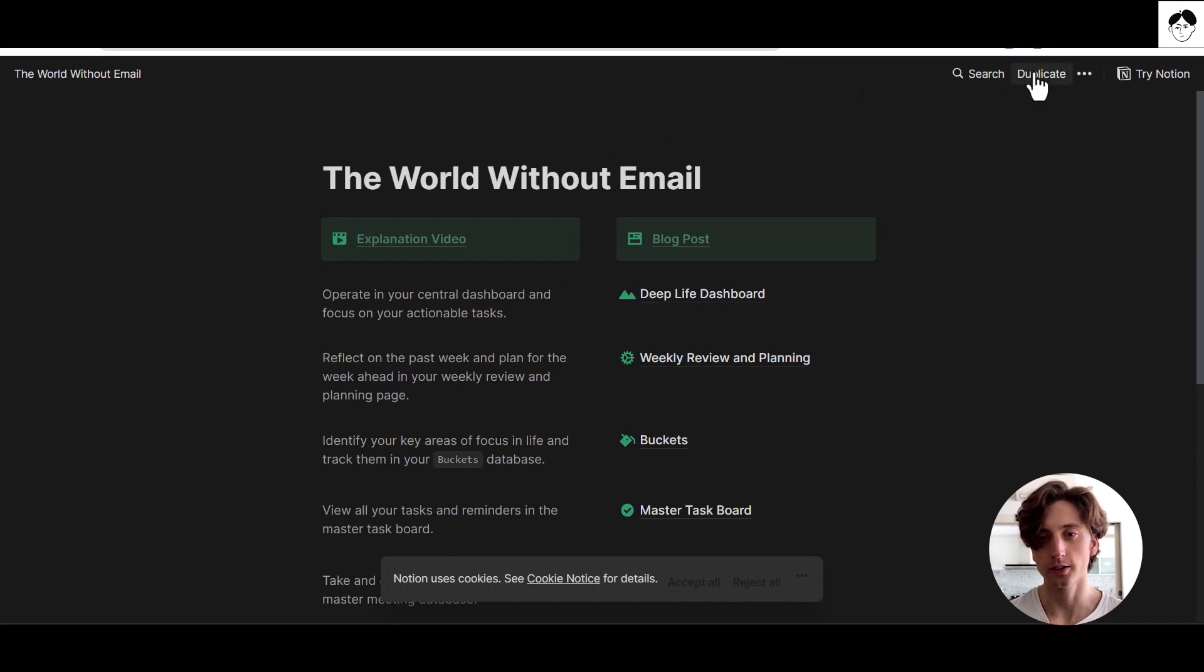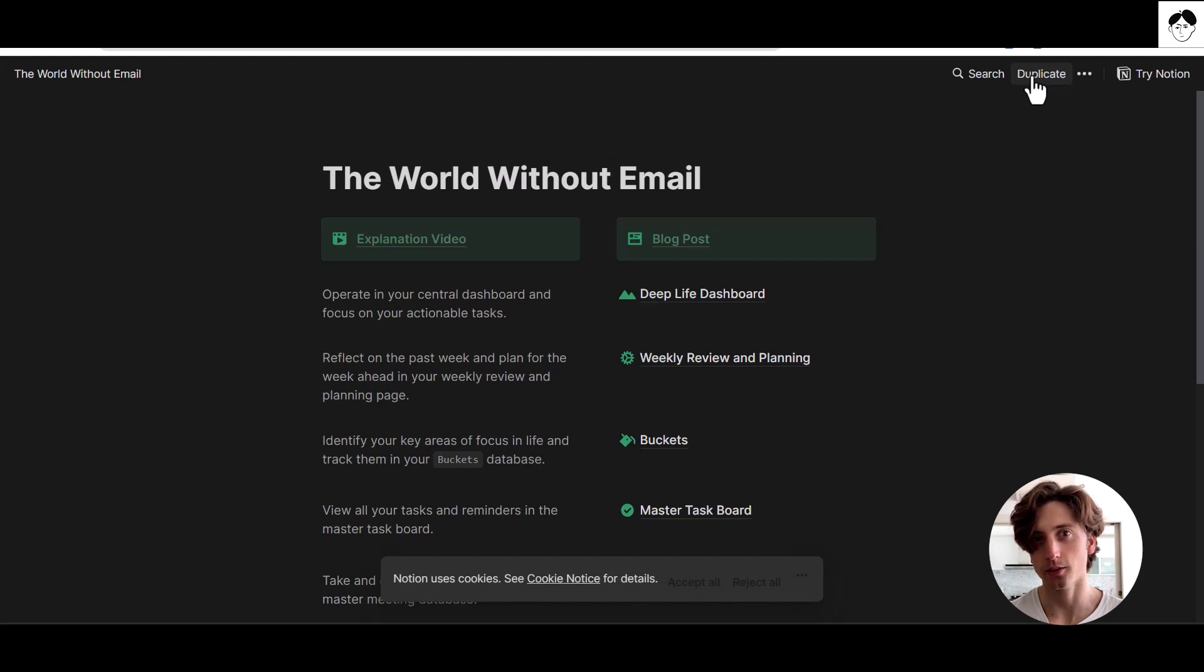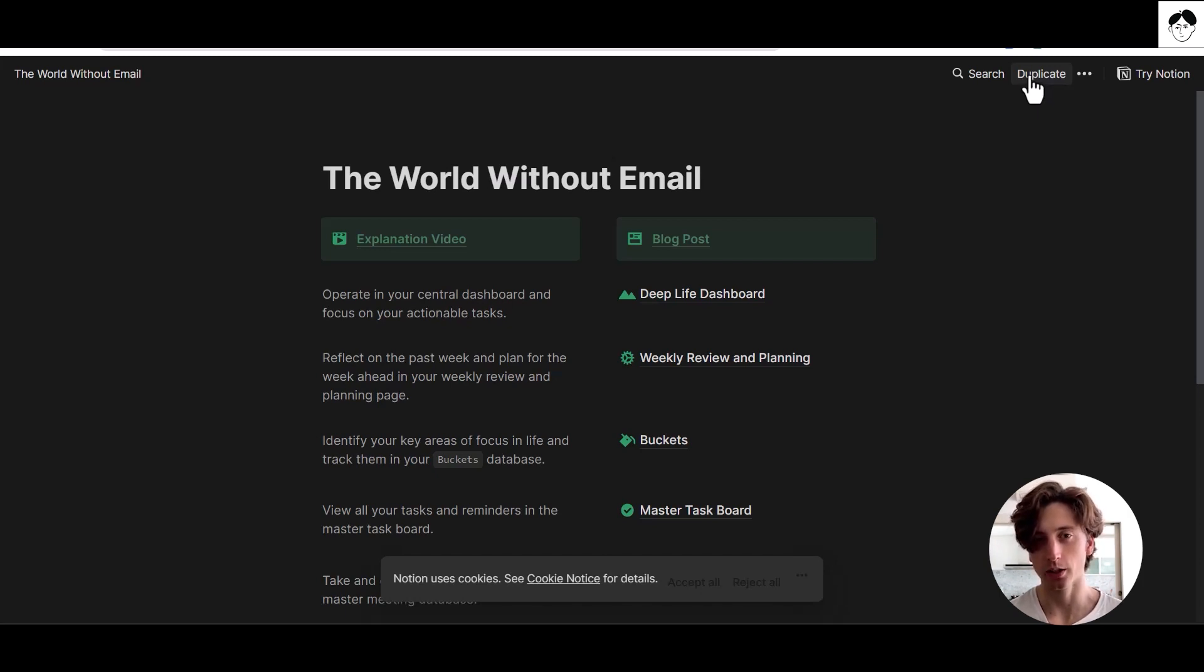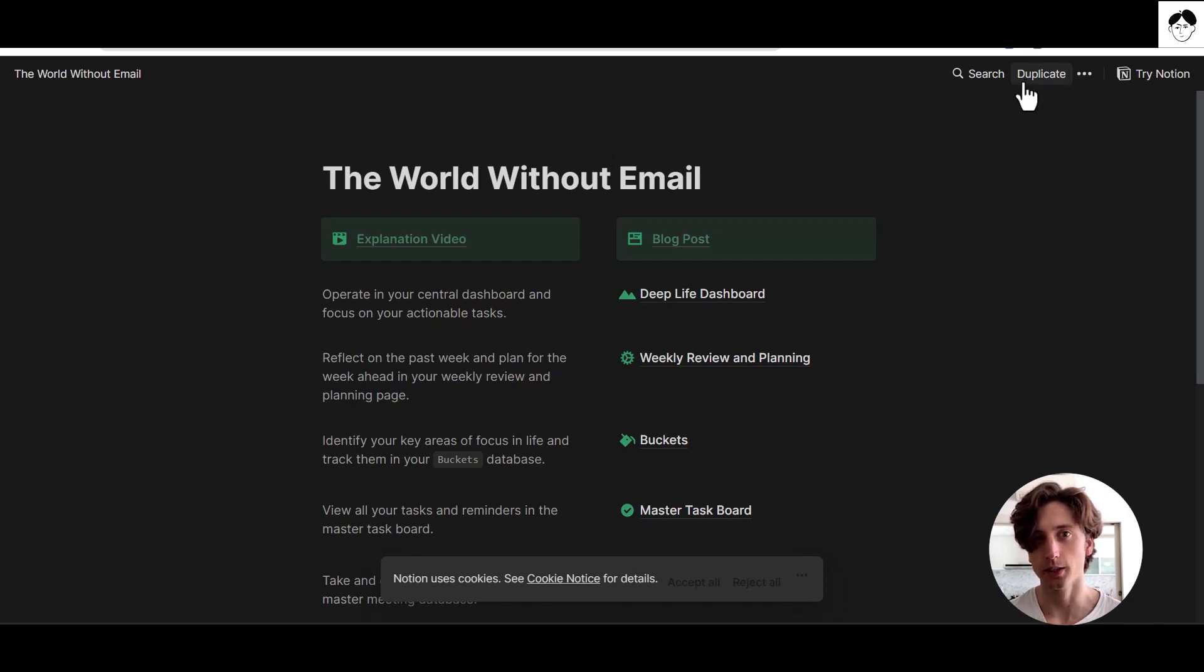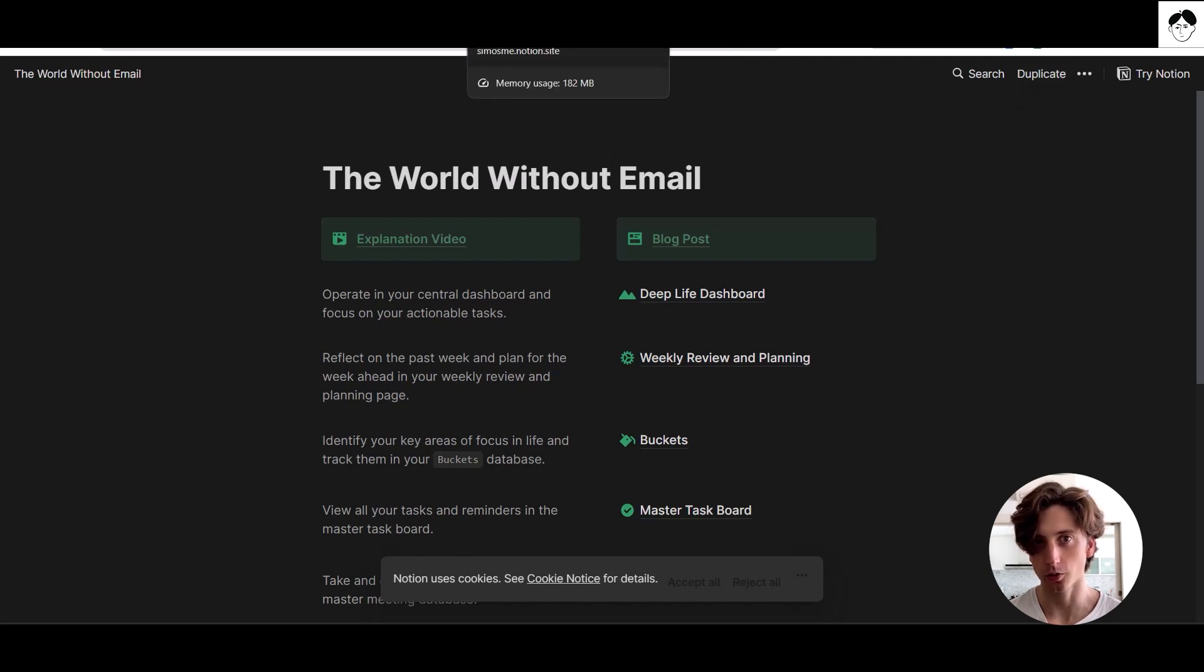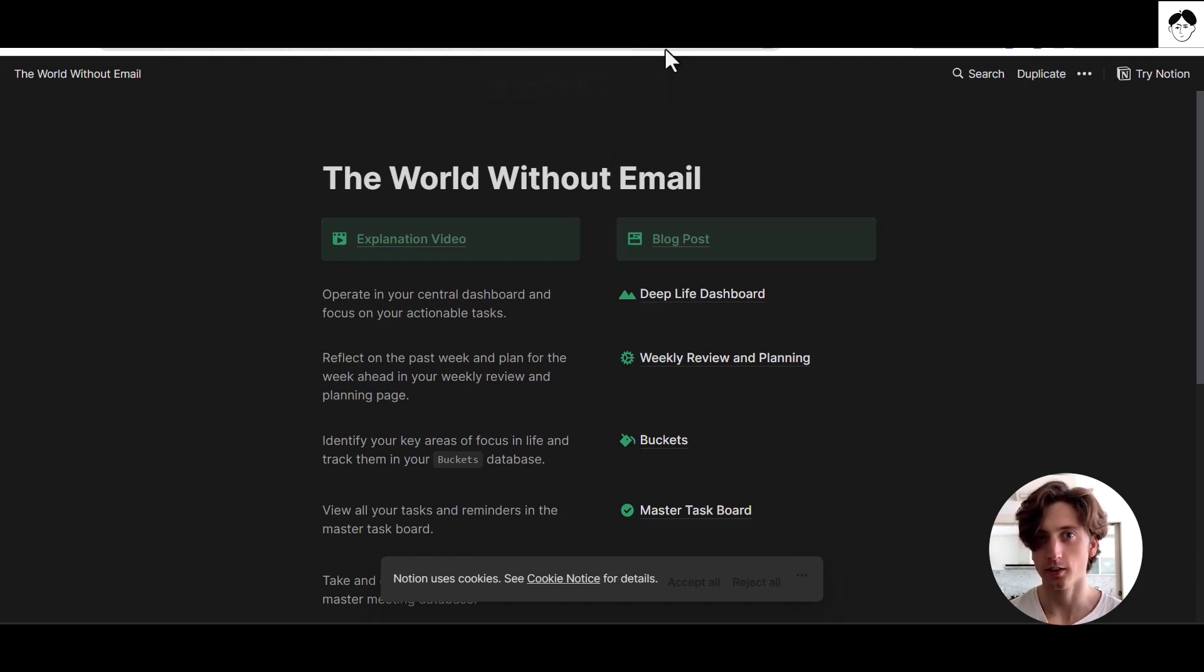When I as a user click that button, I will be prompted to decide in which workspace I want to duplicate this template. Then an exact copy of the template will be made in my own private or team workspace, and that's how I can start using this template.